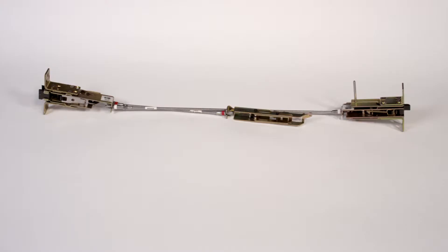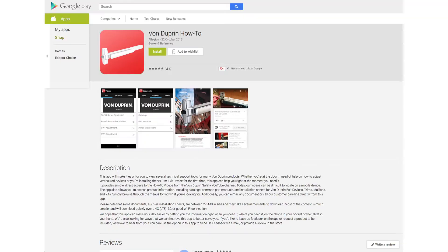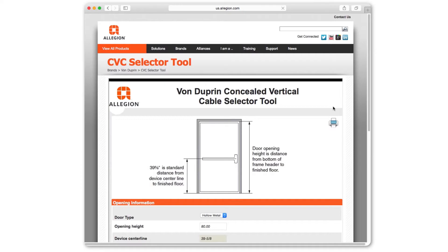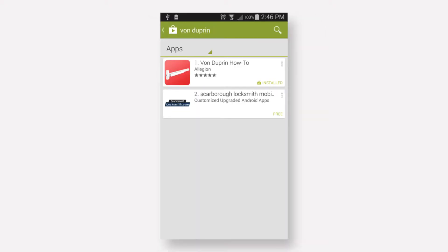To assist in ordering a new CVC installation, Allegiant provides various free resources: a free app available in the App Store and Google Play, a web-based selection tool, and an order form and CVC cable part number table in the Von Duprin price book. Let's take a look at the details of ordering the proper CVC device from Allegiant for your application.